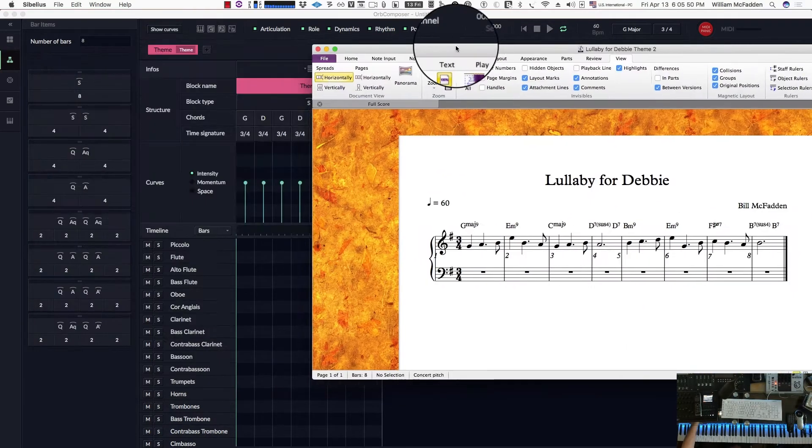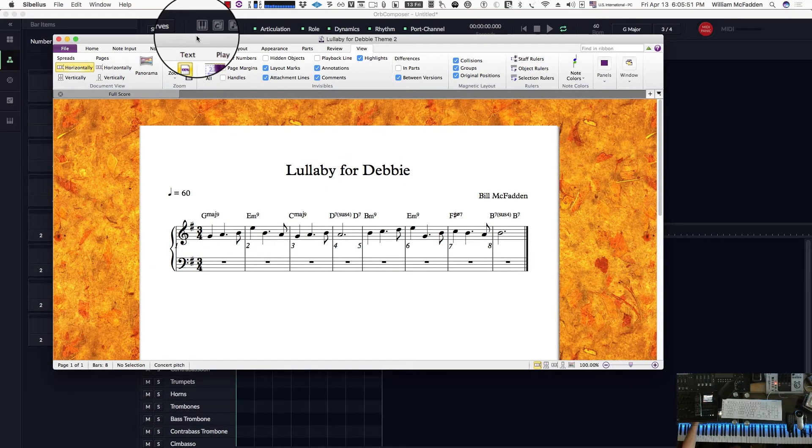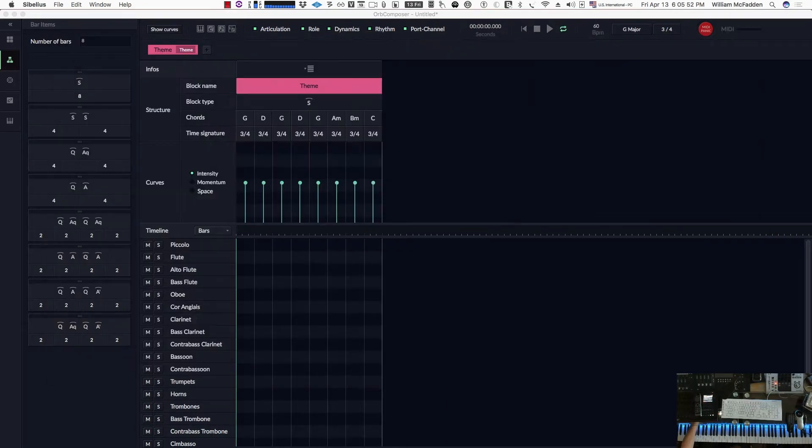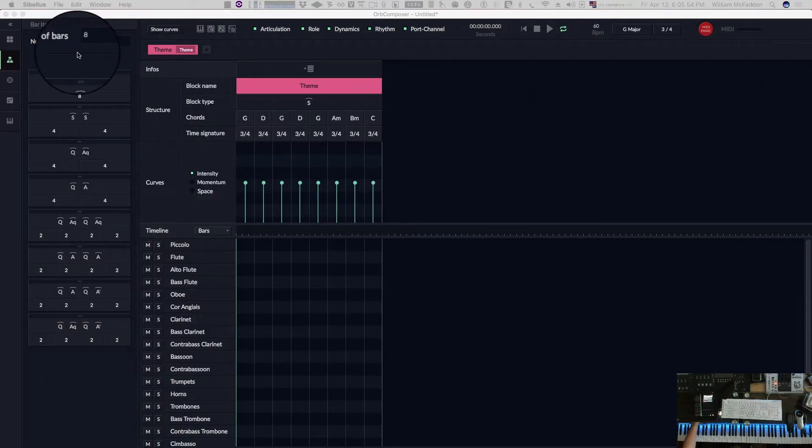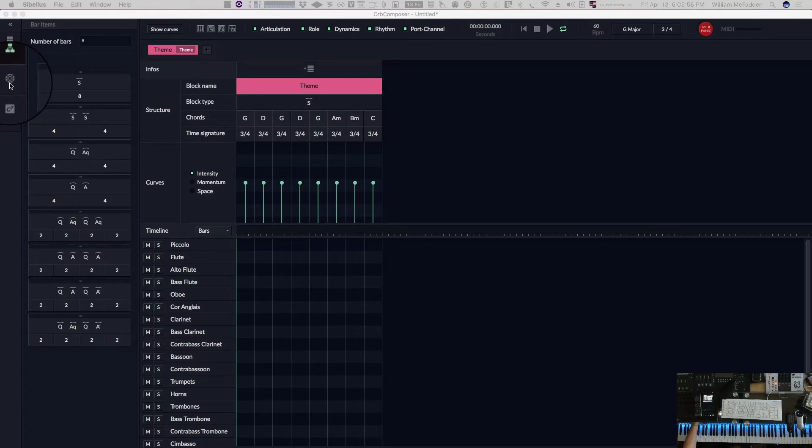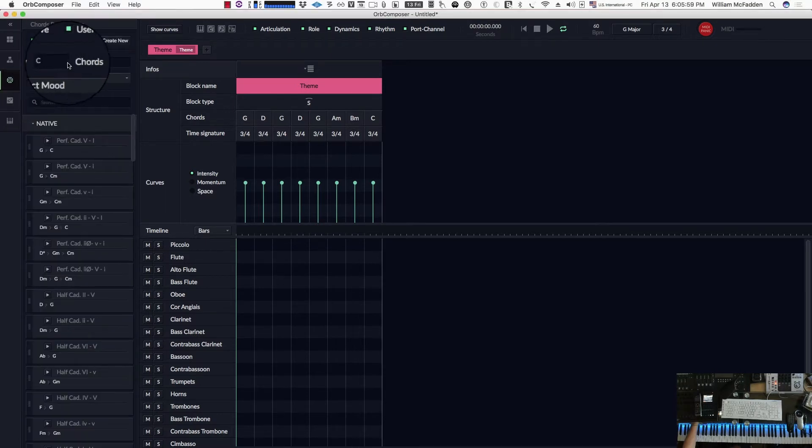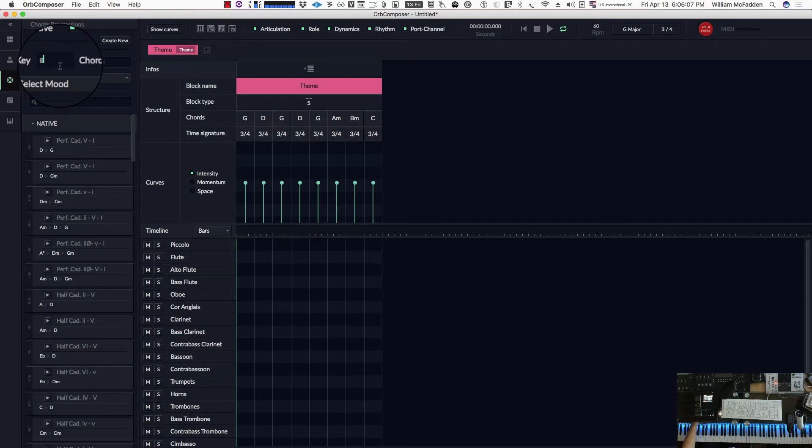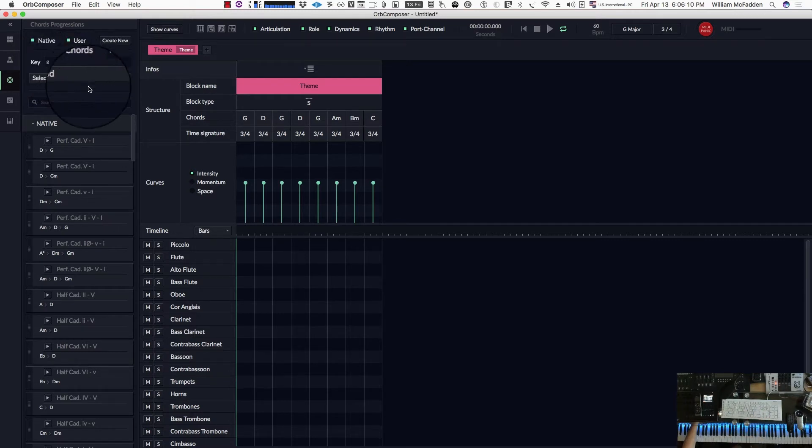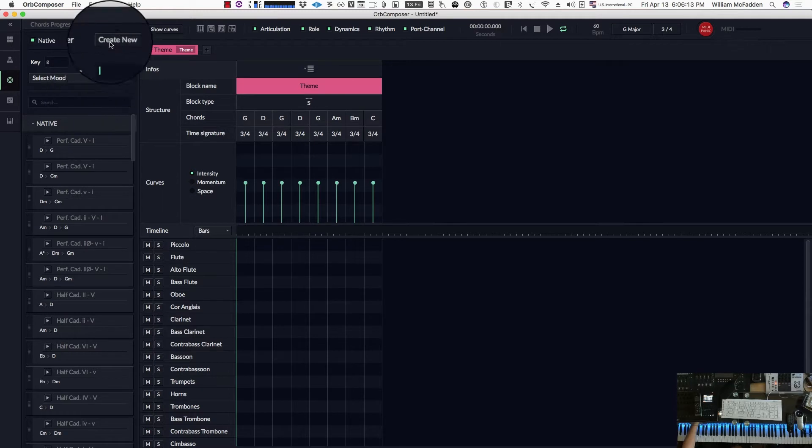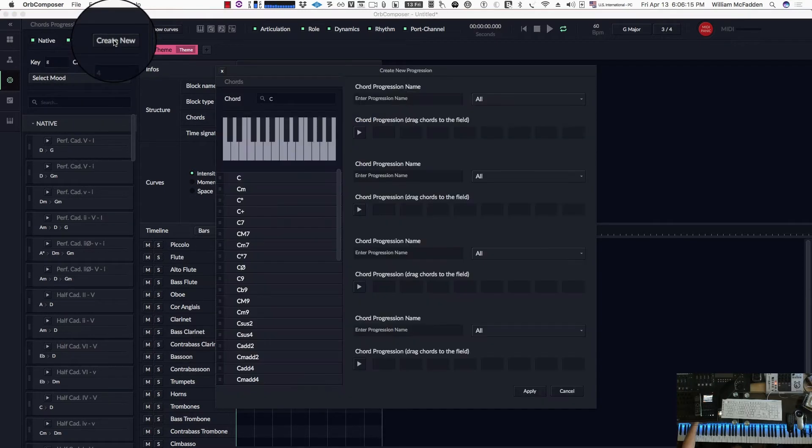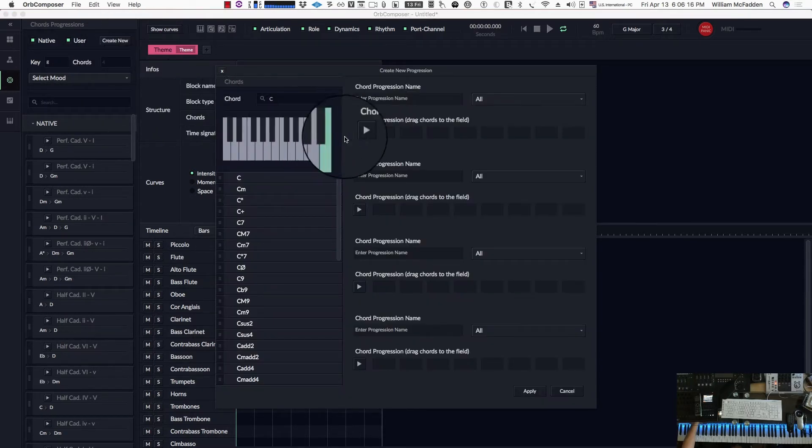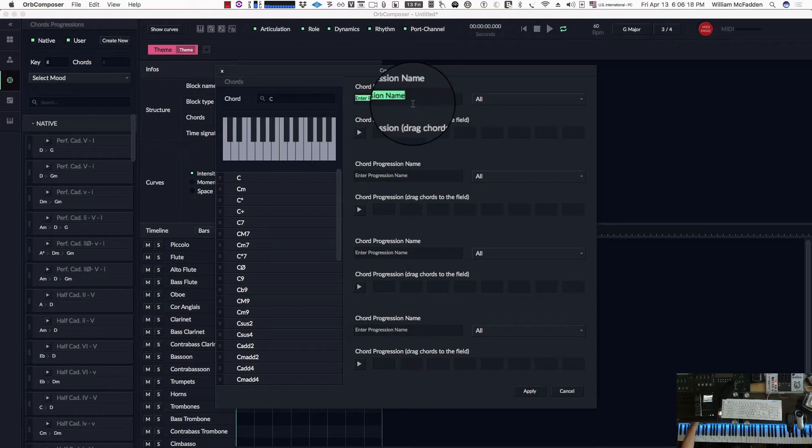So we'll go ahead and start with a G major. Now it's very important that we'll go down to the chord progressions tab, and notice there's another key signature here. So we need to change that to the key we're in for the song, which is G. And then we'll create new. We'll give it a name. I'll call it YouTube.